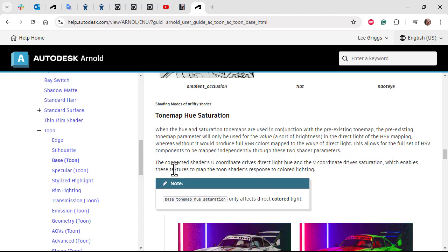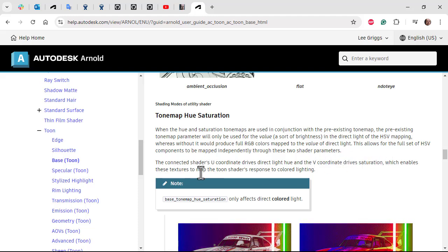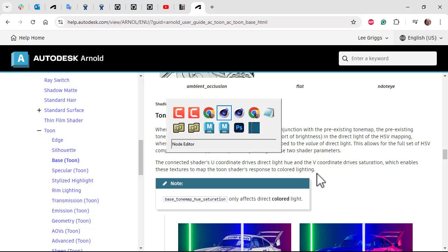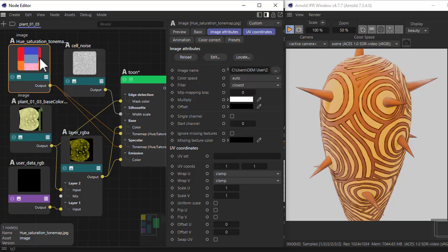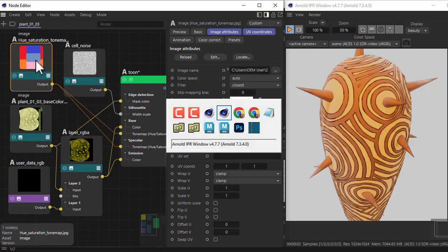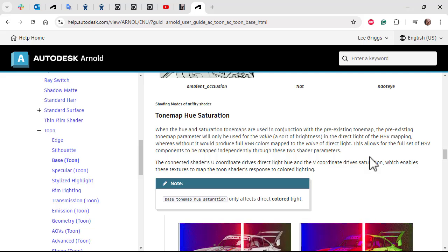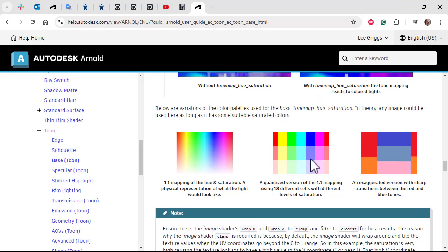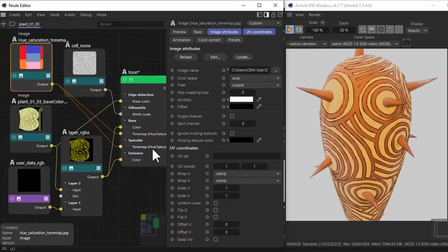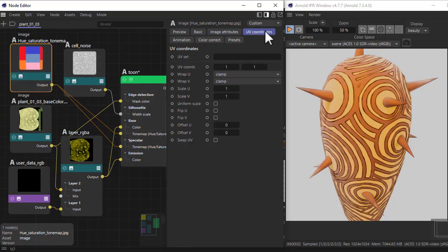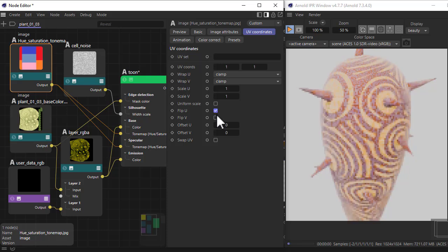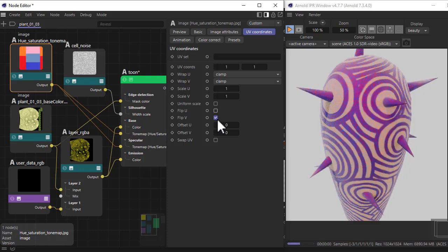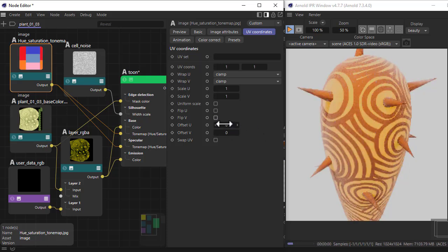This enables textures to map the shader's response to colored lighting. In this case, I've used the map from the documentation which you can load here. You can try these other maps or try your own map, just experiment with different colors. You can change the uv coordinates of the map as well to get different results or offset the uv values to get different color responses.